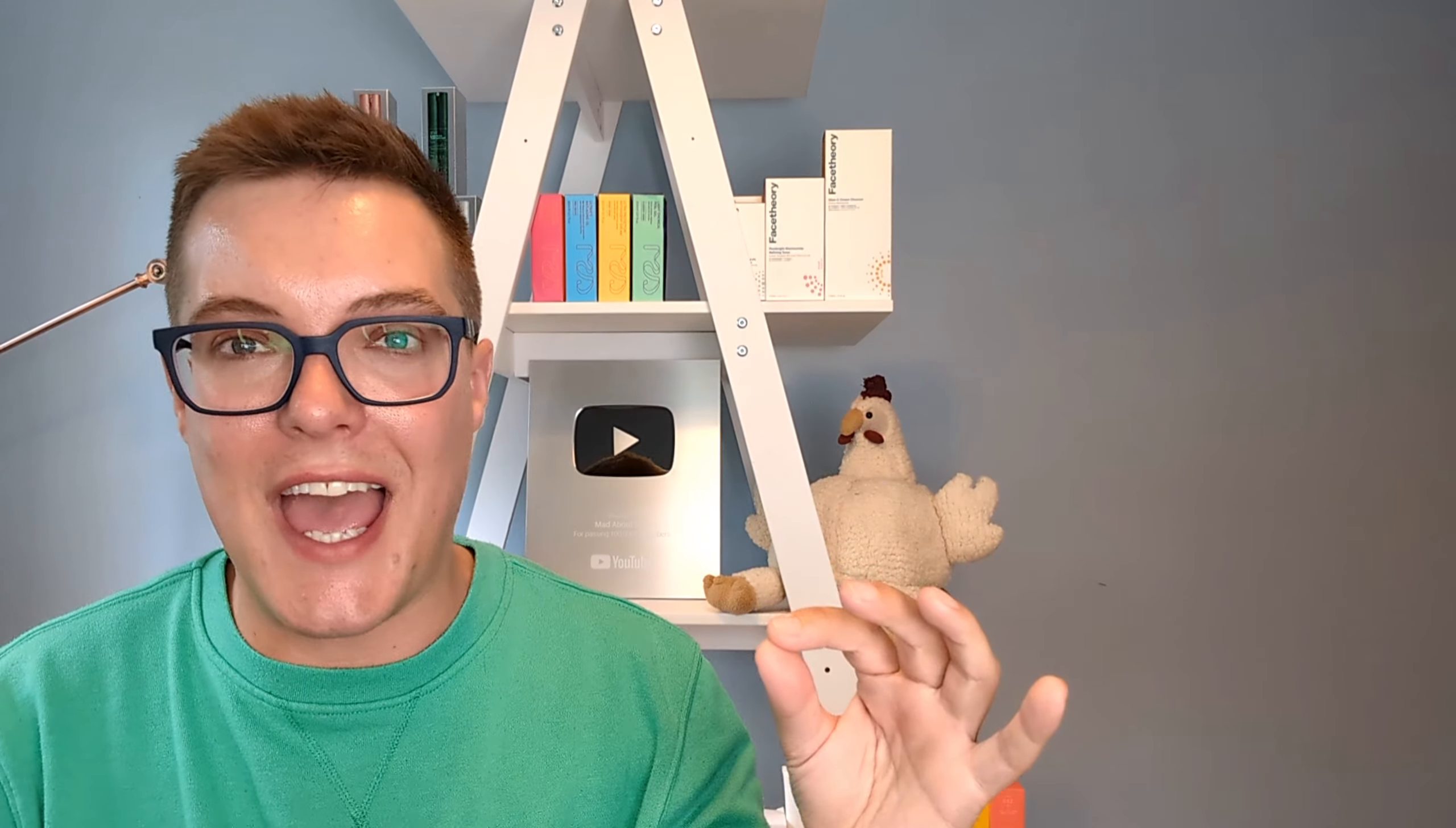Hey guys, and welcome back to Mad About Skin. In today's video, we are talking next level Korean skincare.